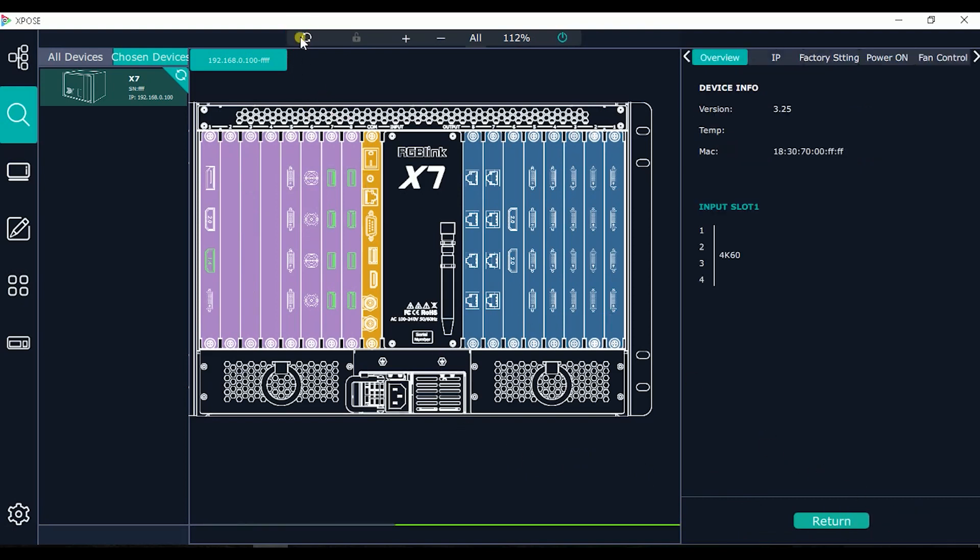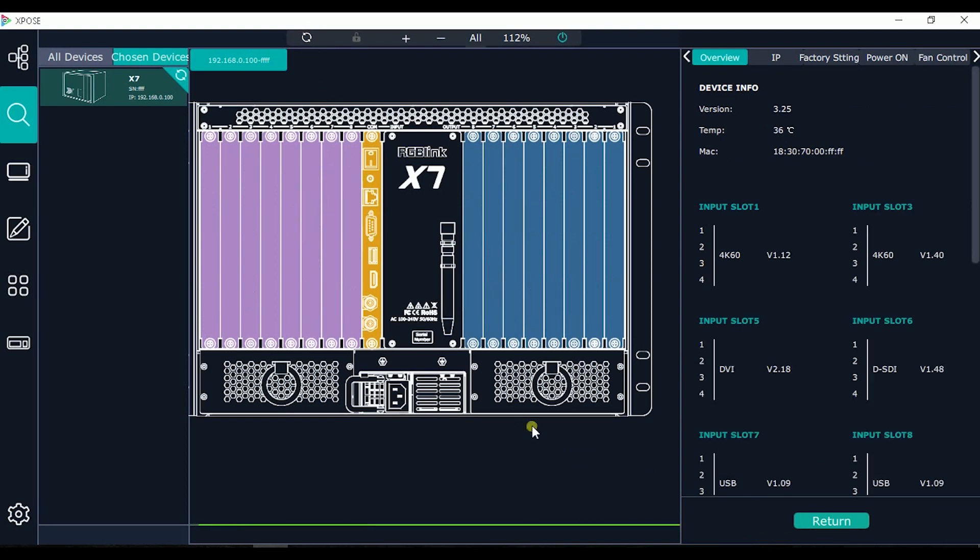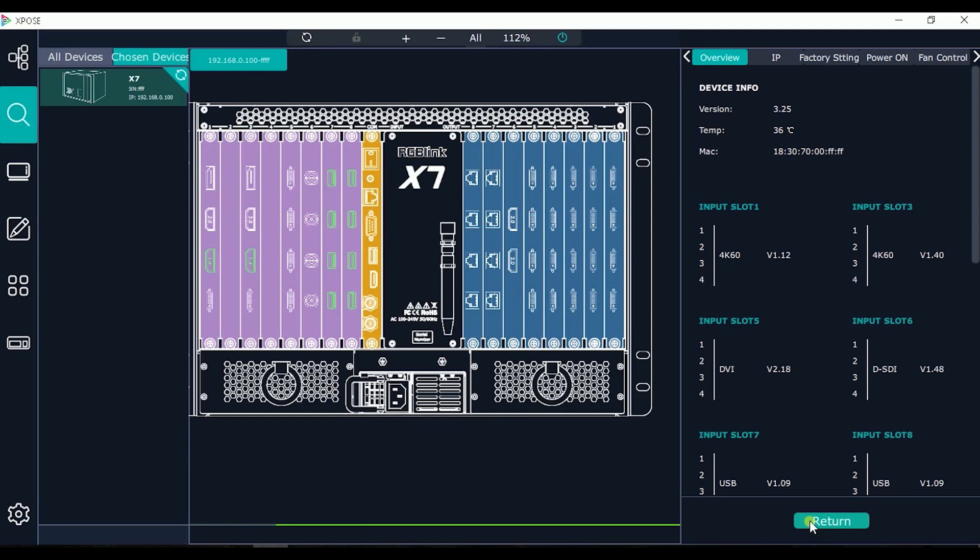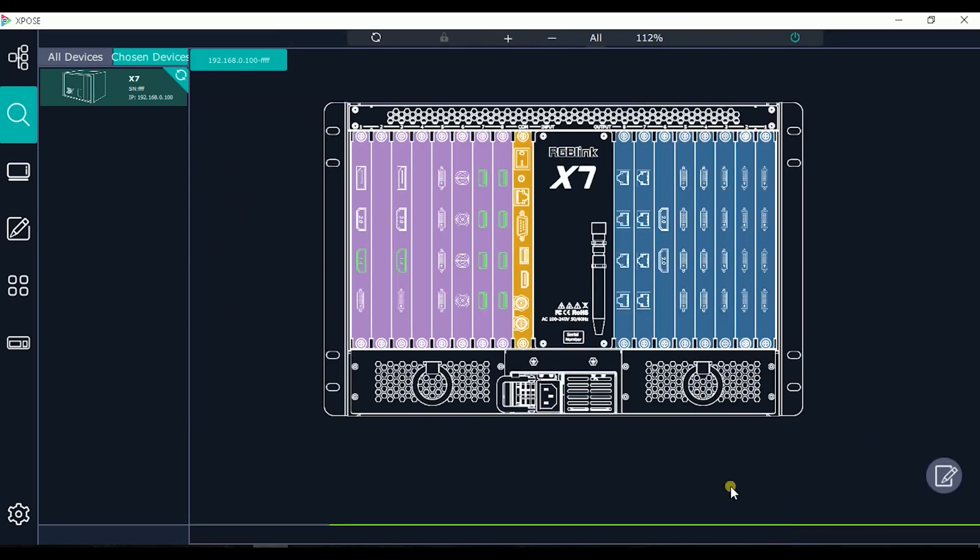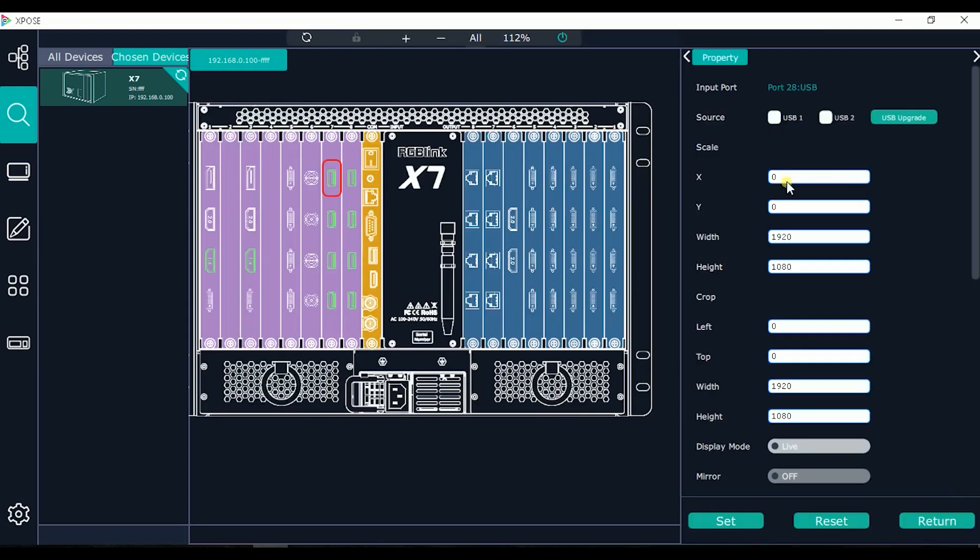Again I refresh. In fact now it's green, it means the device detected input. As well all the 8 USB ports in slot number 7, 8 are green. It means a device is connected. In this case is USB player.